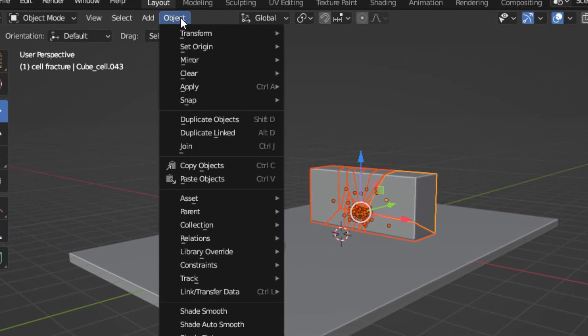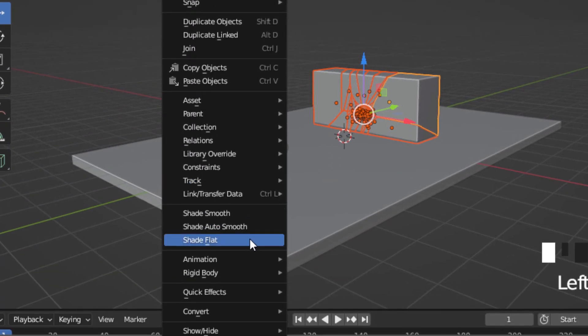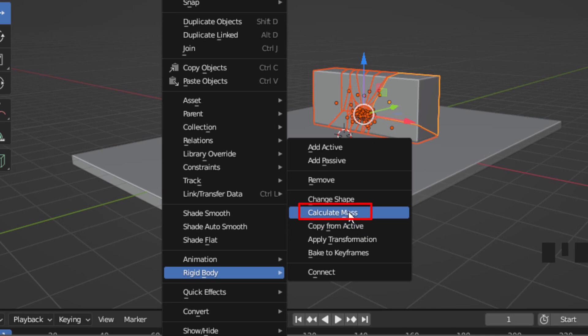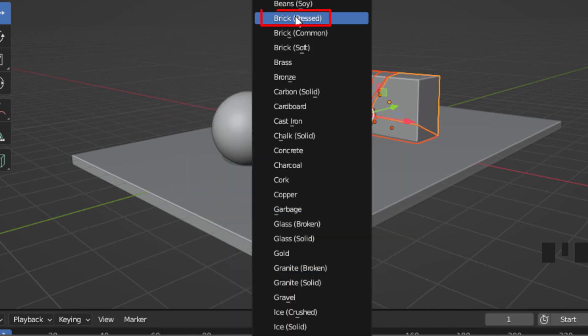Again, go to object, rigidbody, calculate mass. You can check the break.